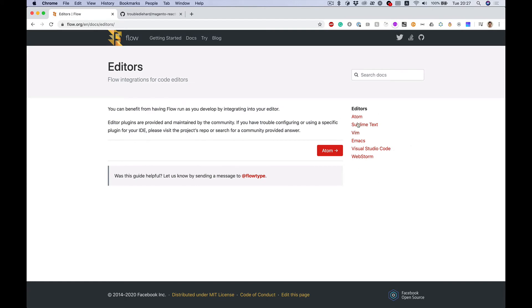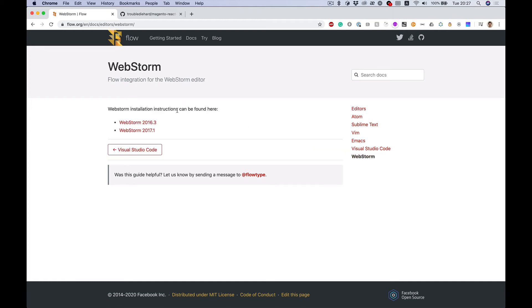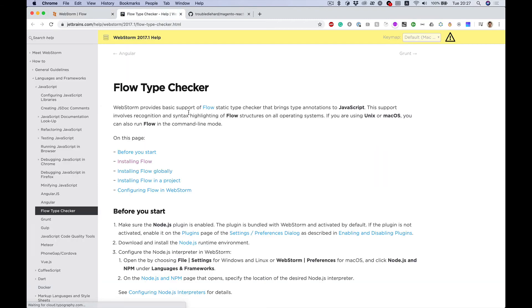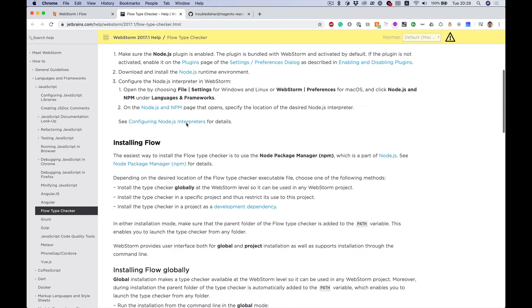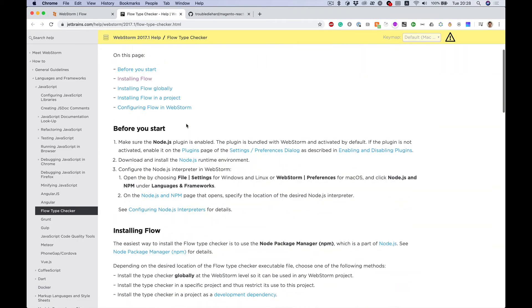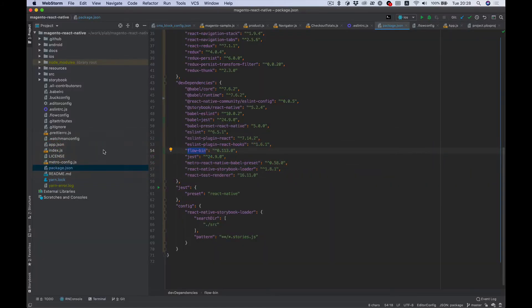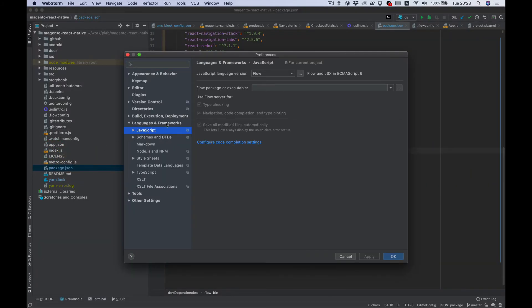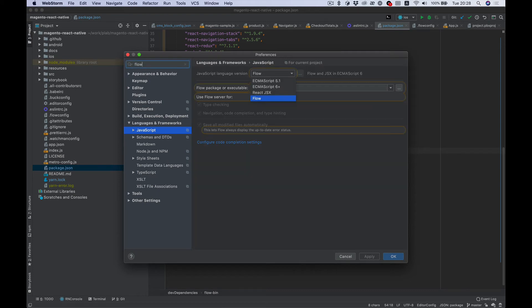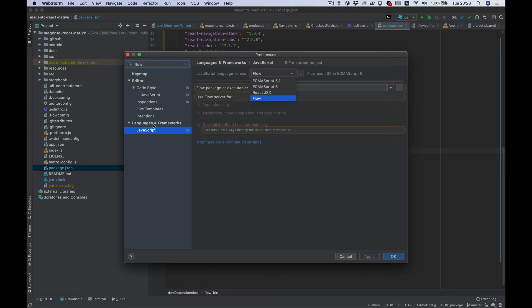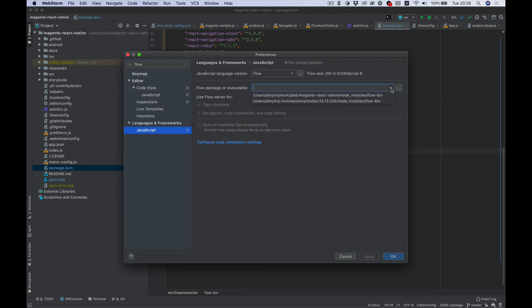There is coverage of all most usable editors. I'm using WebStorm - it has some instructions. And basically what we need to do for WebStorm is go to Languages & Frameworks, JavaScript, and configure Flow. And we need to choose our flow-bin from node_modules.